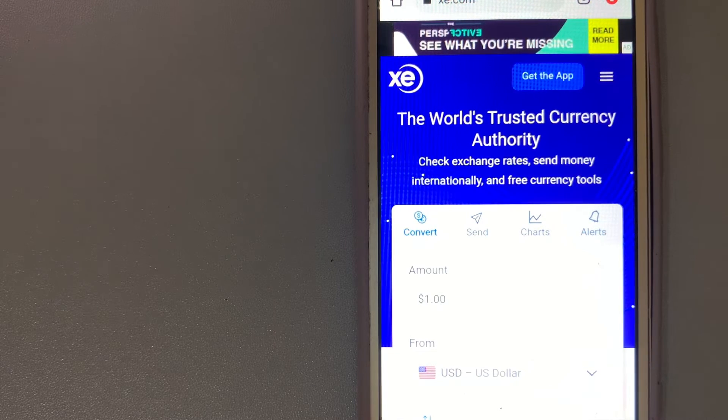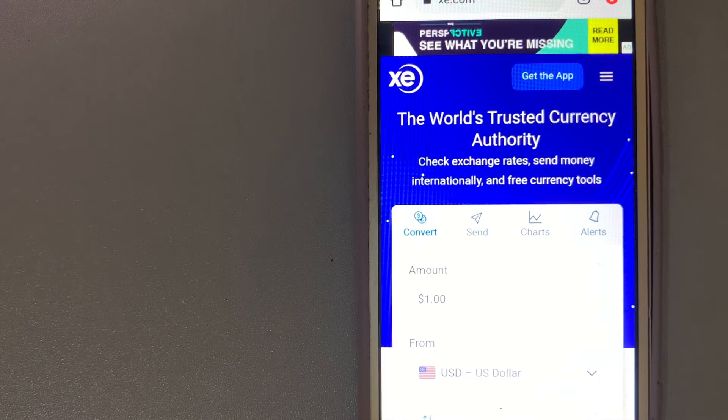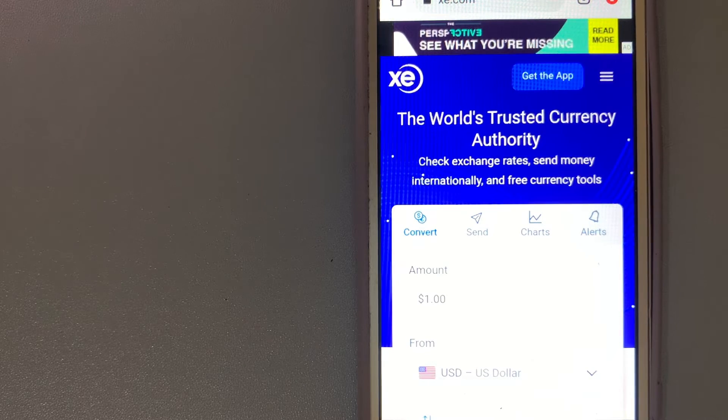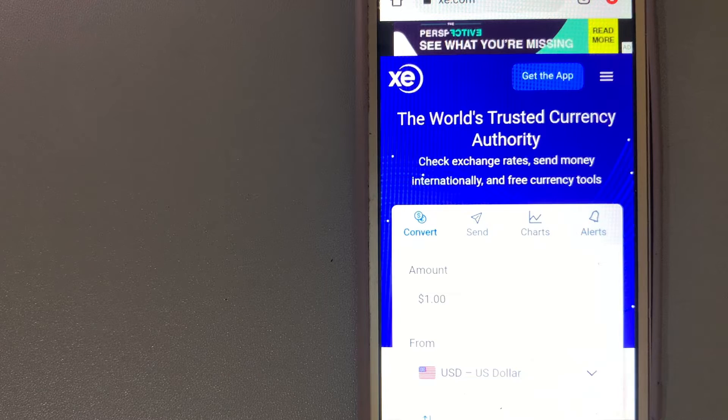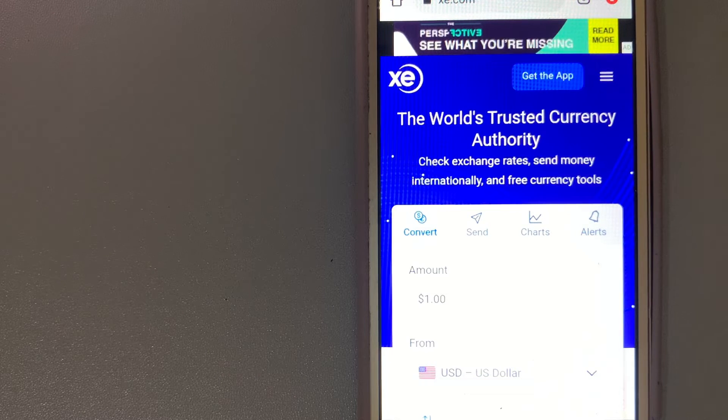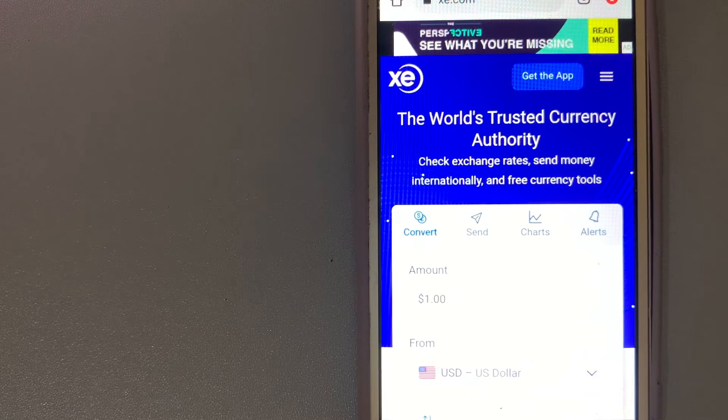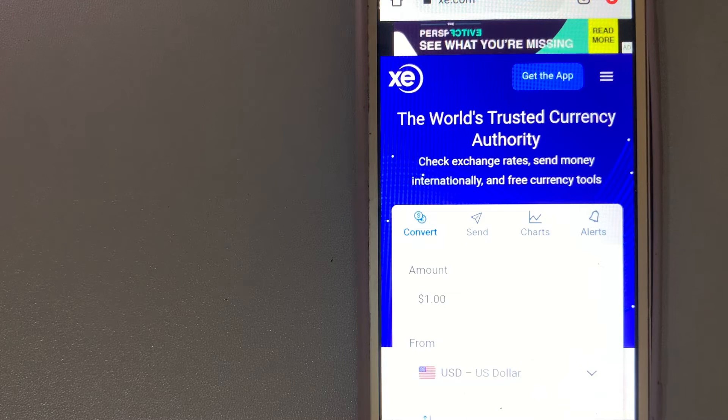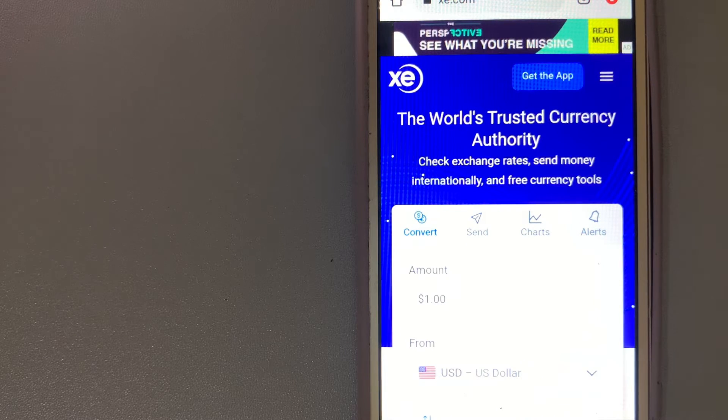XE also offers customer support over email and by telephone and a bunch of other money transfer services. They don't charge transfer fees and make money on the difference between the base exchange rate and the exchange rate you get.